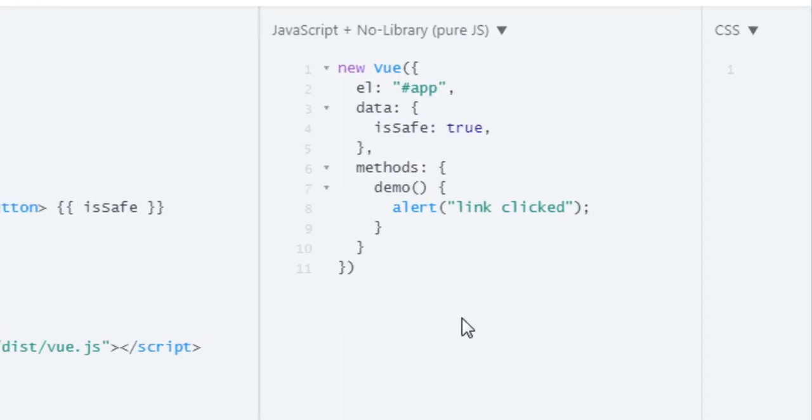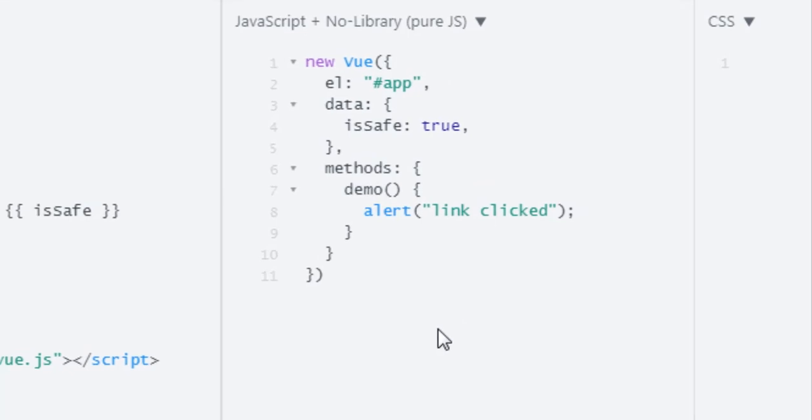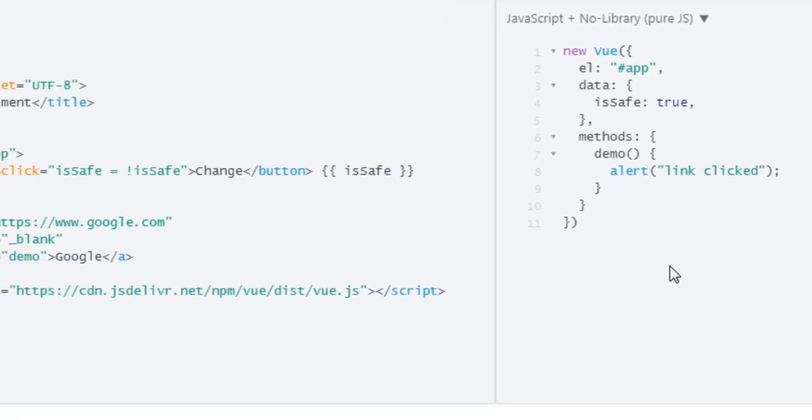Let's first go over Vue. In here we have el which is targeted to app, then we have data which has isSafe set to true. In methods we have a single method which is demo which just alerts.